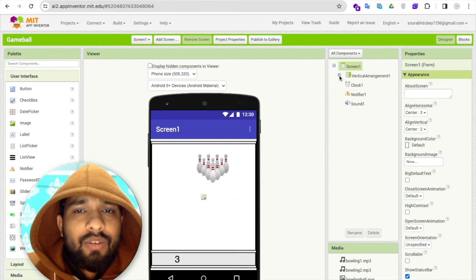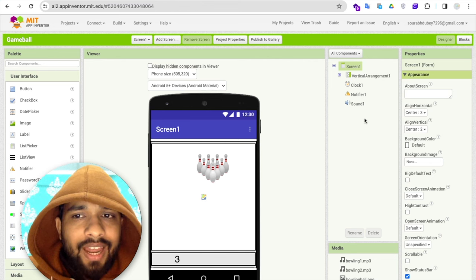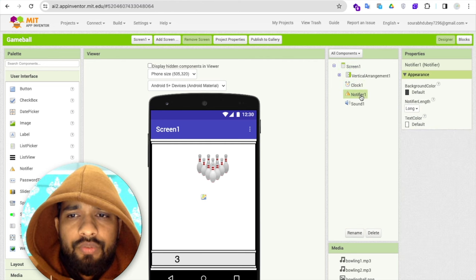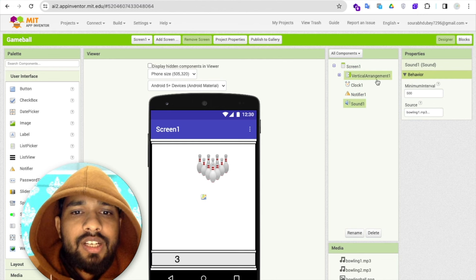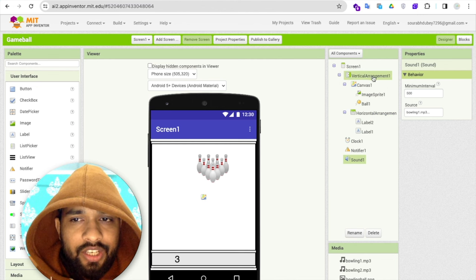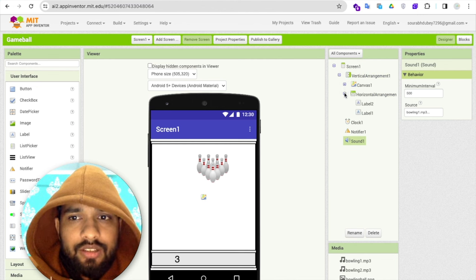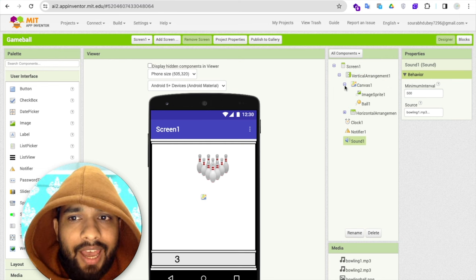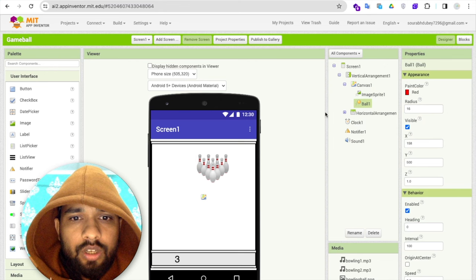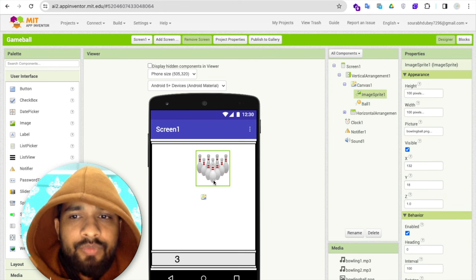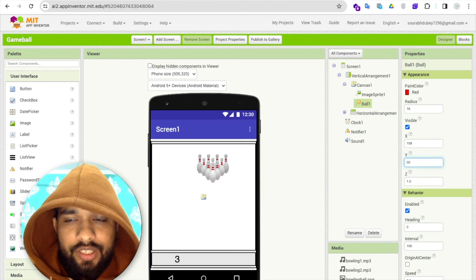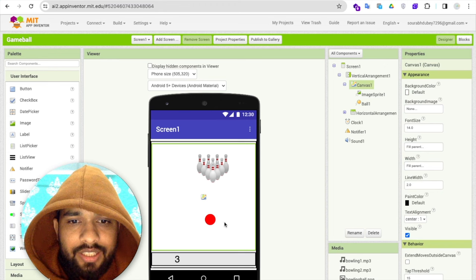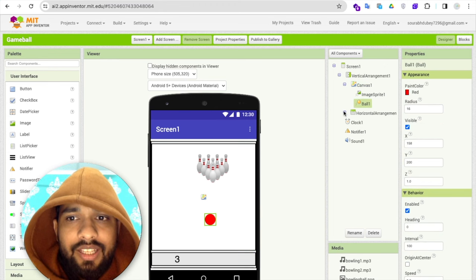Let me show you the design. I have added three components: a Clock, a Notifier, and Sound. Then I added one layout — a Vertical Arrangement. Inside that arrangement I added a Canvas. Inside the Canvas I added one ImageSprite and one Wall. The Wall's Y value is set to 500, but I'll make it 200 to show you.